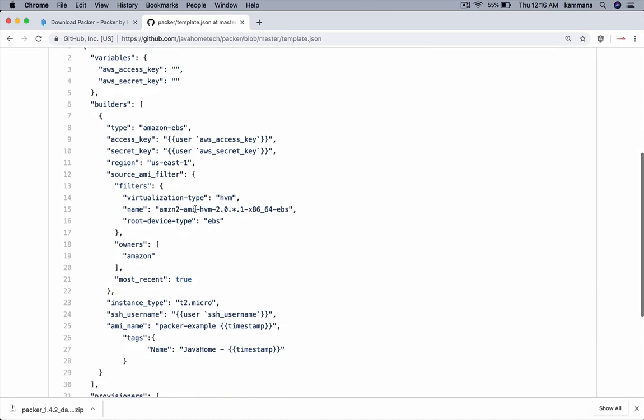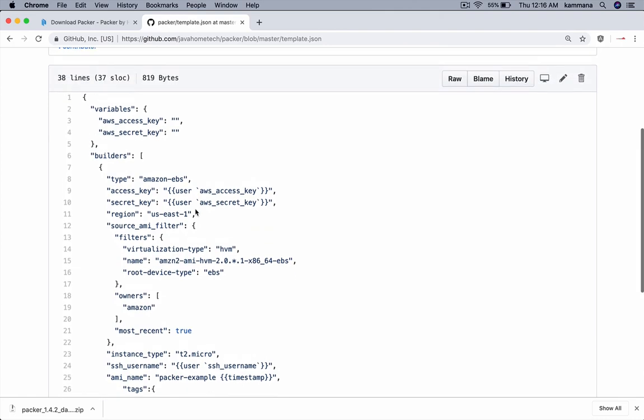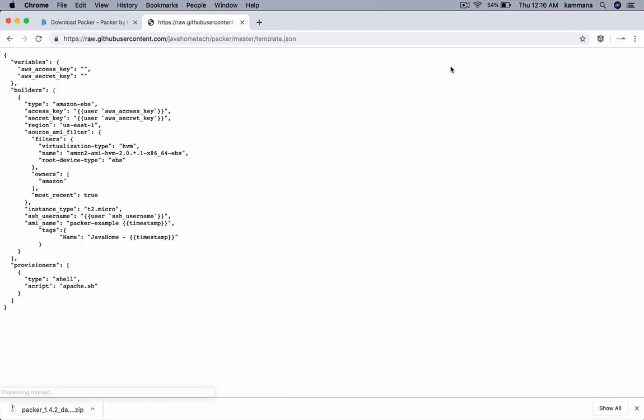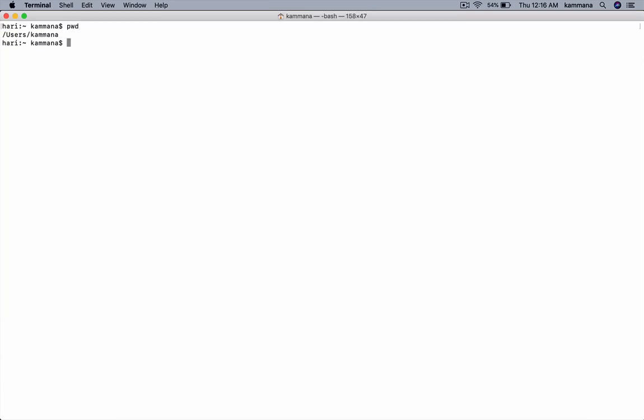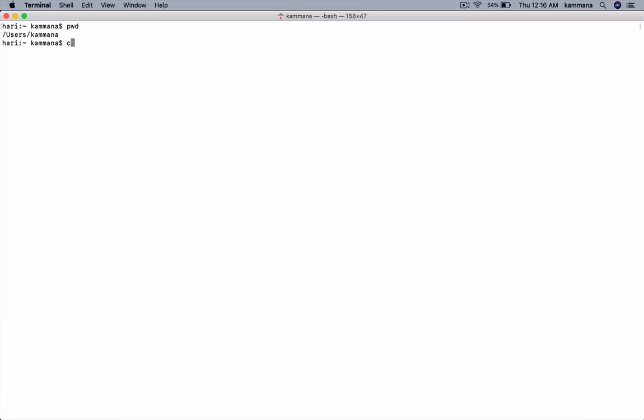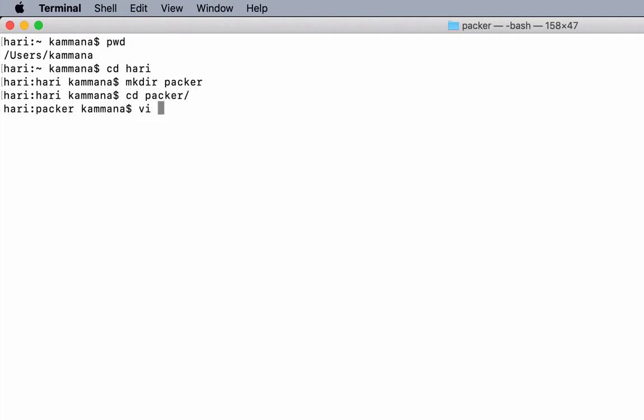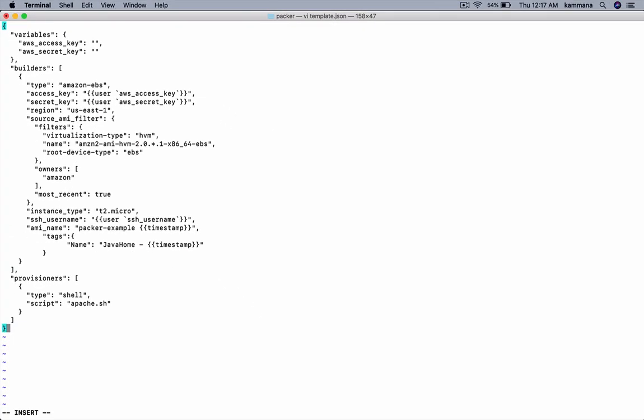So let's copy this file. Let's create a workspace for this. I'll call this one template.json. Paste the file.